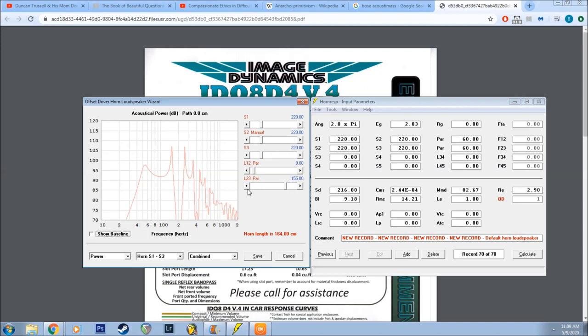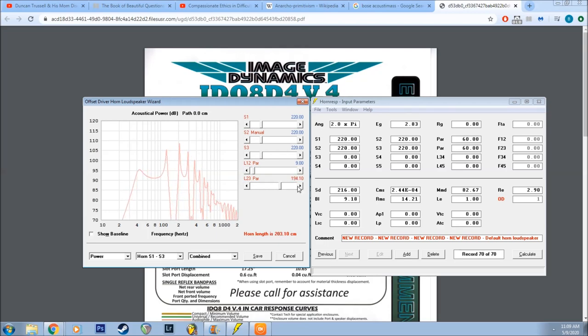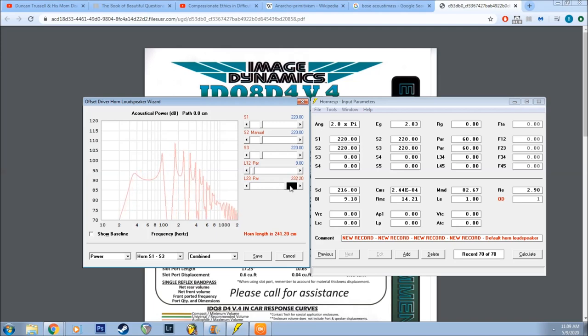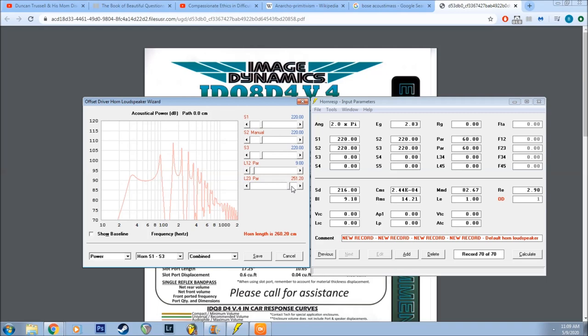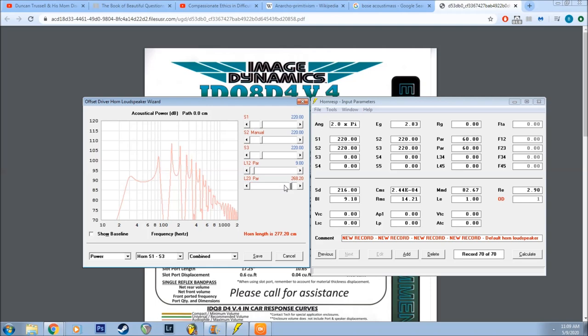And we'll be increasing the length of the wavelength of the guide. Alright, I'm going to try to look for something that's fairly flat in response. That has good extension. And this is looking okay. We have extension down into the 30s.